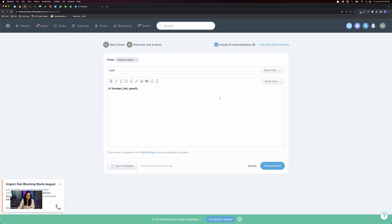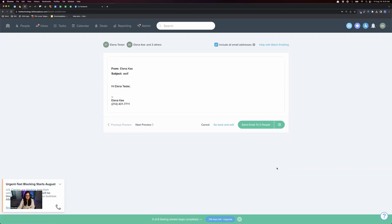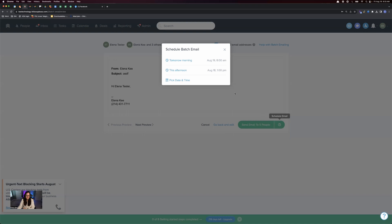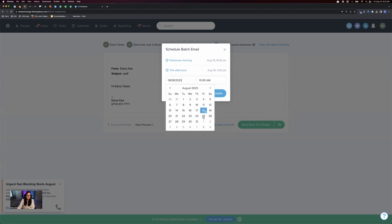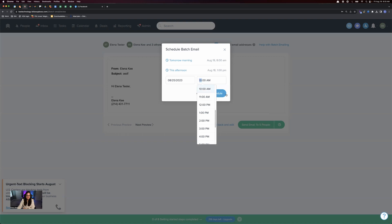Once you craft your message, click Preview Email, and it lets you see what the email is going to say. Then you can select to send the email immediately, go back and edit, cancel, or schedule. I like to schedule — especially if I'm going to send a holiday email. You can batch-create all your holiday emails ahead of time for the entire year, schedule them in advance, select the day and time, and click Schedule.